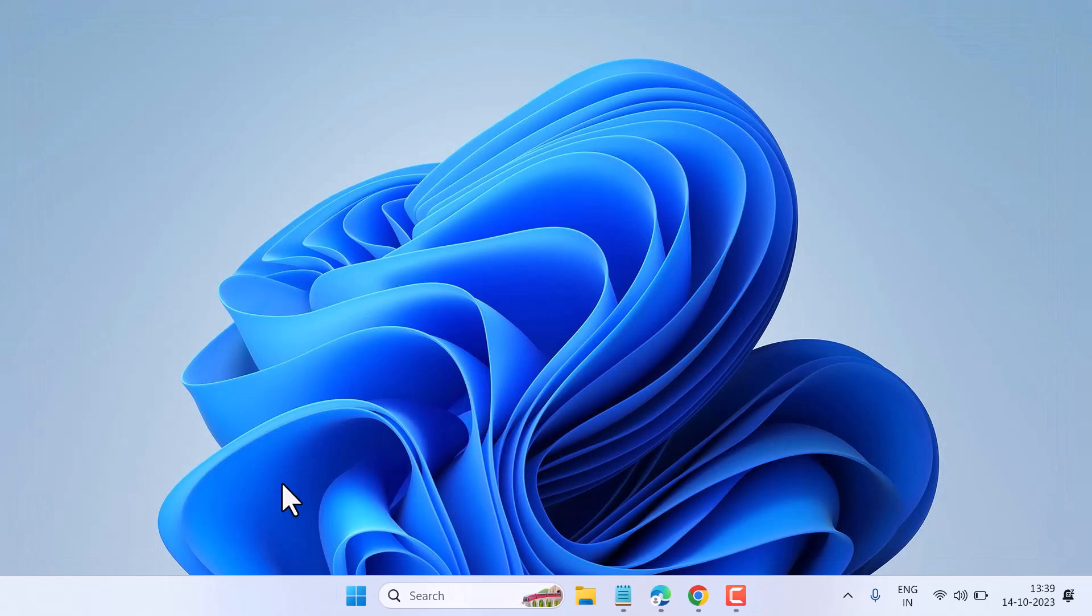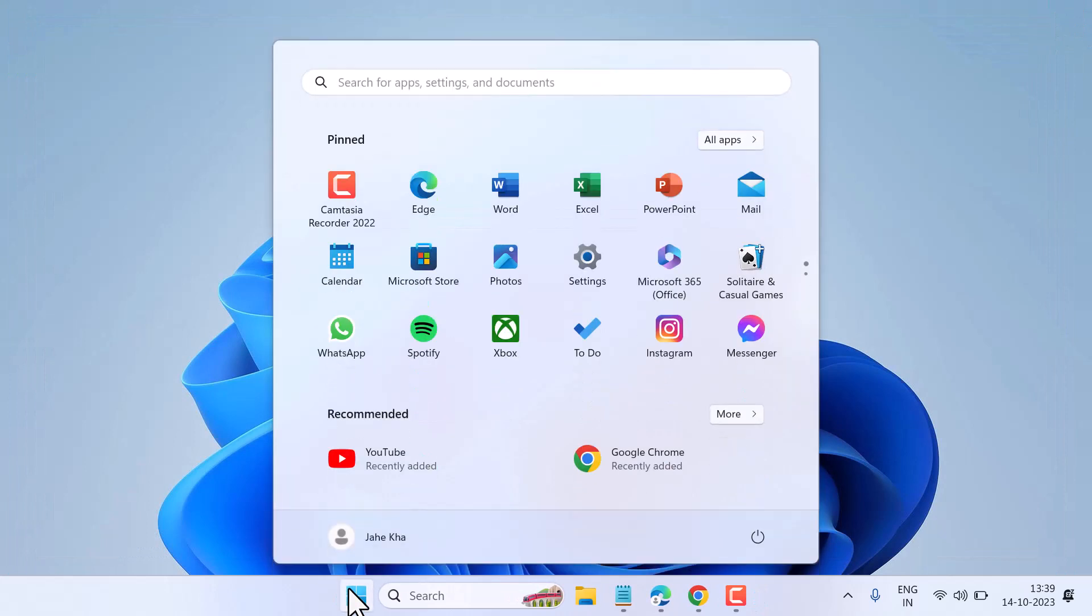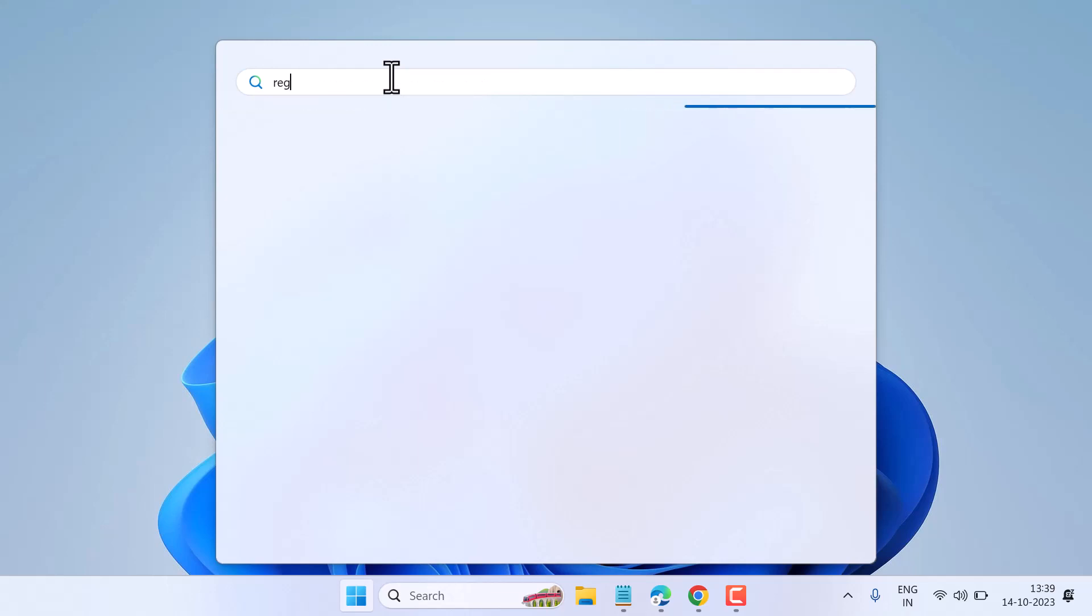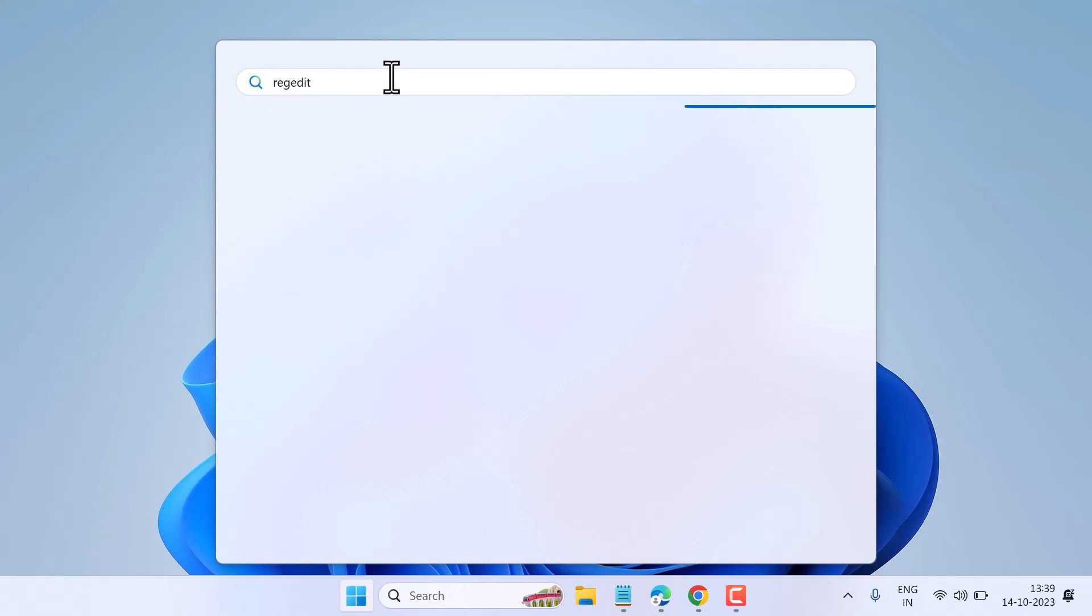First, exit Outlook, then search for REGEDIT and open Registry Editor.